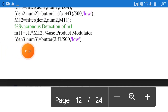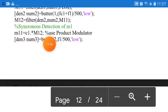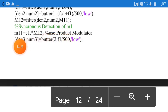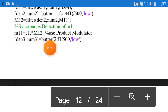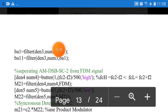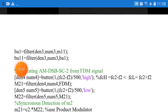M12 is the filtered output corresponding to DSB-SC1. For demodulation, multiply M12 with the carrier signal — this is product modulation. M11 is the product modulated output. When M11 is passed through the Butterworth lowpass filter, finally you get BA11, which is the demodulated signal of DSB-SC1.